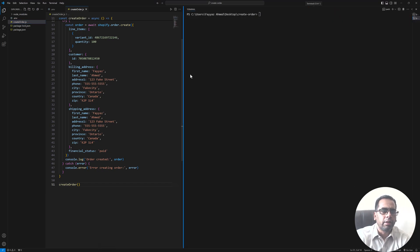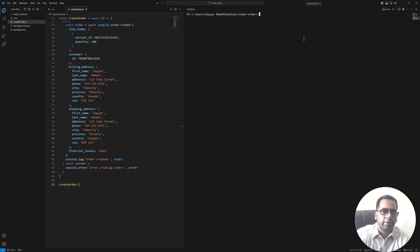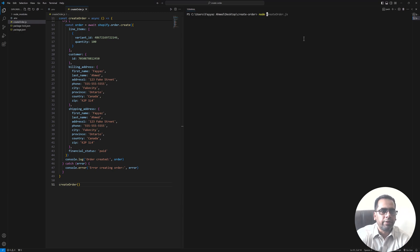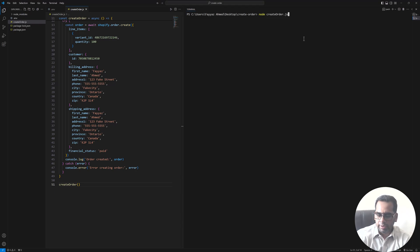Okay, now I will type node to run this file and then the file name. And in my case I have create_order.js. And I hit enter.